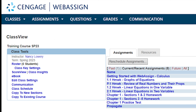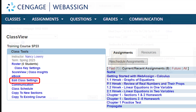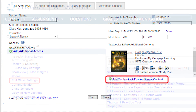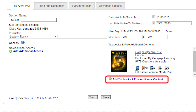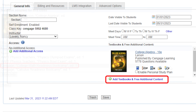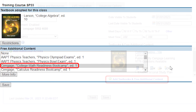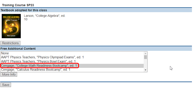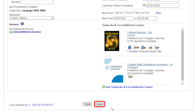If you're already using a WebAssign course, don't worry — you can still add the boot camp to your existing course through the edit class settings page. Within your class settings, choose the add textbooks and free additional content button and search for the boot camps. Don't forget to save.